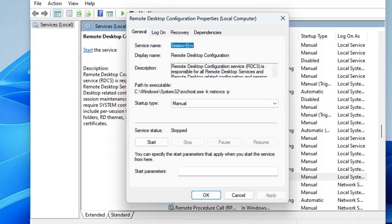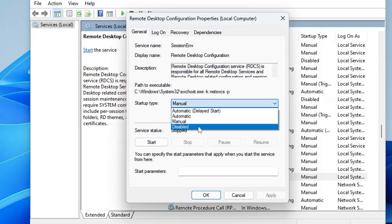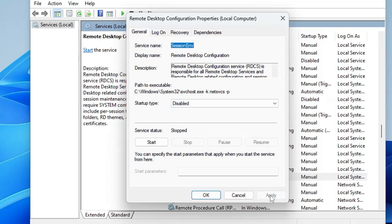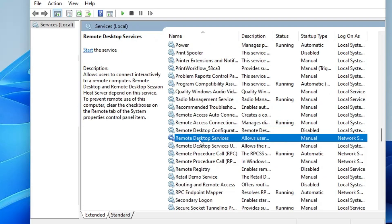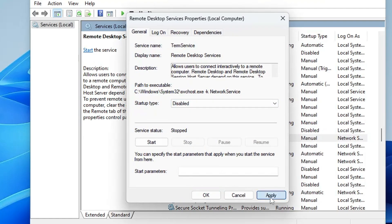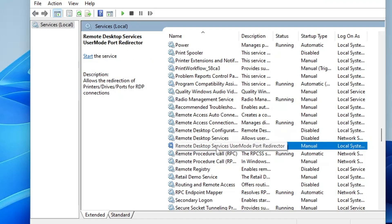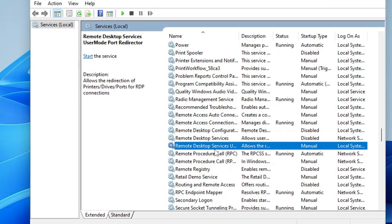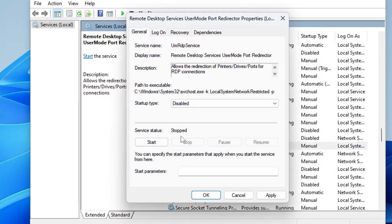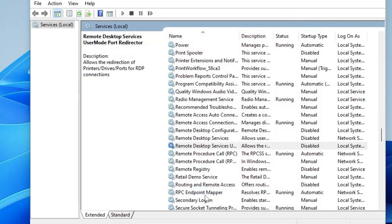Scroll down and find Remote Desktop Configuration. These remote desktop services are important to consider: if you don't connect to other computers remotely, don't want others to connect to your computer, or aren't on a domain requiring remote desktop, disable them — it will also help prevent hacking. Disable Remote Desktop Services and Remote Desktop Services User Mode Port Redirector the same way: stop, Apply, OK.